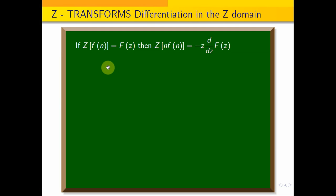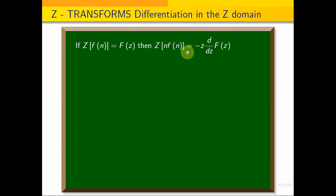If Z of f(n) is equal to F(z), then Z of n·f(n) is equal to minus z times d/dz of F(z). This is the property.